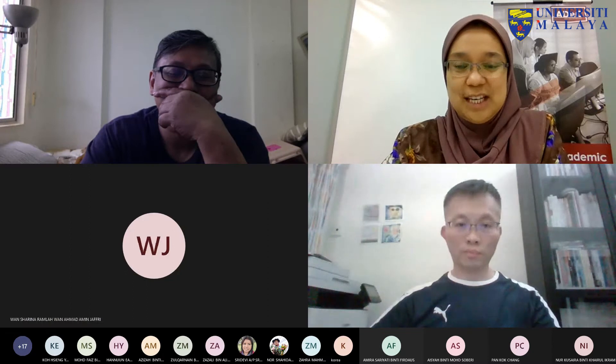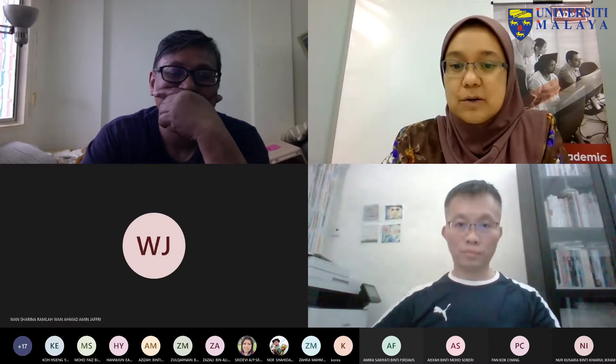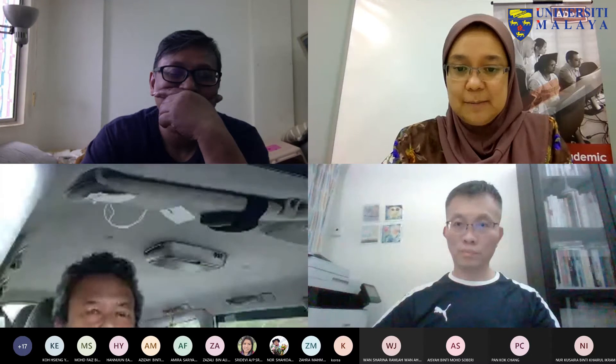Without further ado, it's my pleasure to begin today's special webinar on online teaching and learning guidelines. Just give me several moments to share my screen.